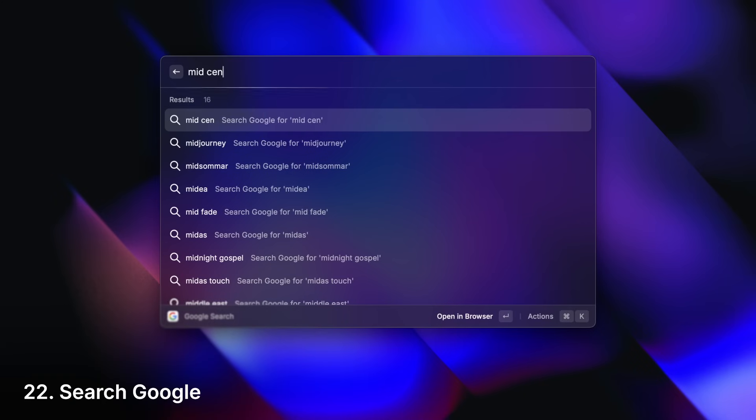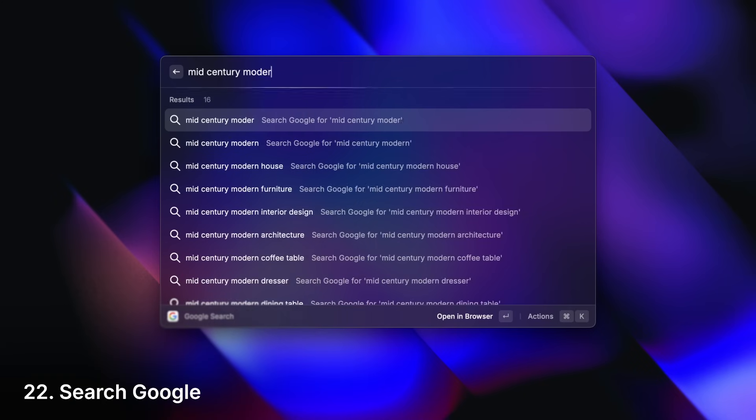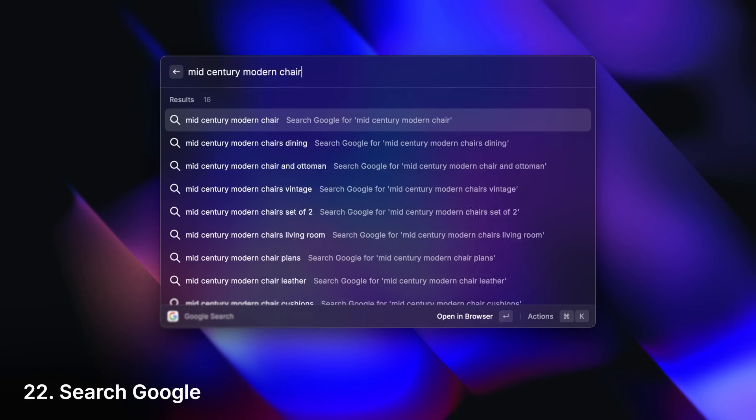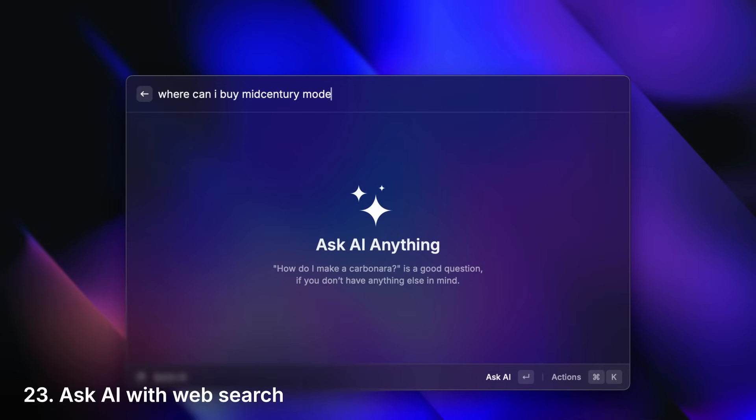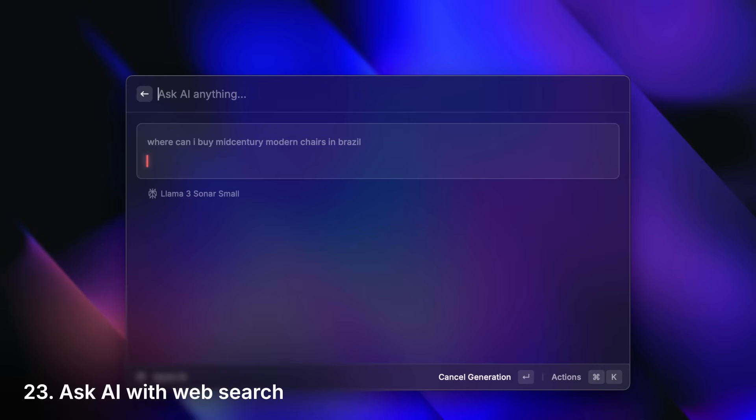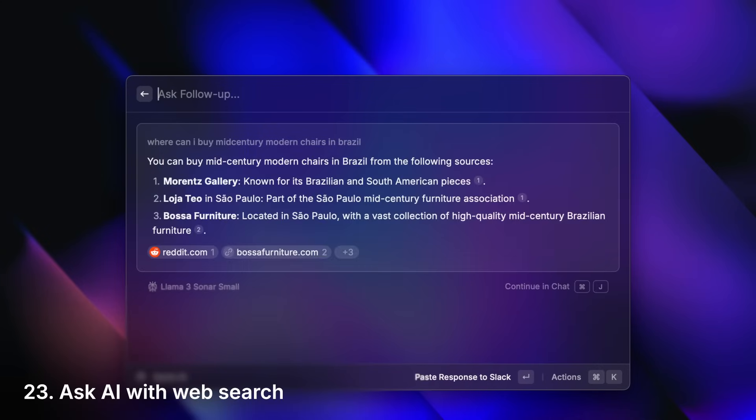Search the web. Have AI search the web. Or not search the web at all.